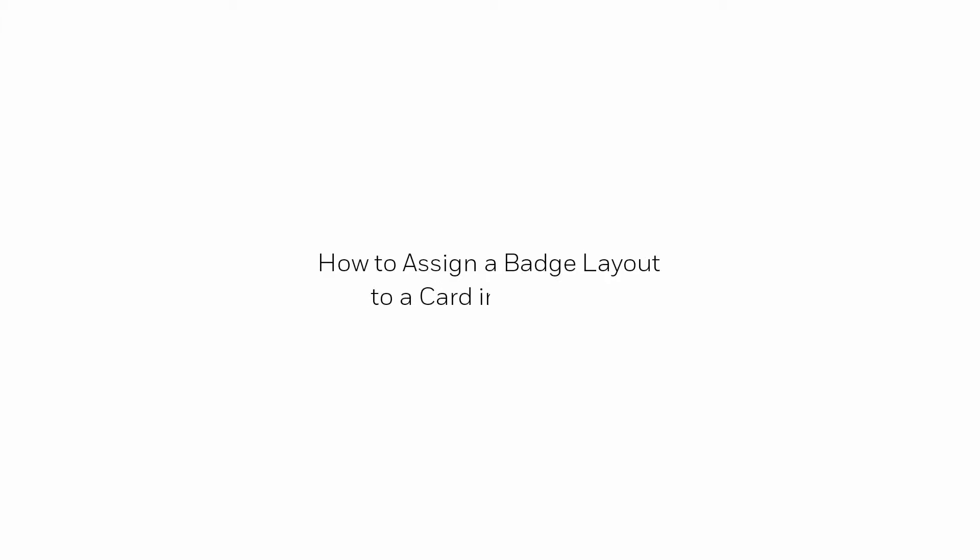Hi, in this tutorial we will view how to assign an existing badge layout to a card on the Winpack software.